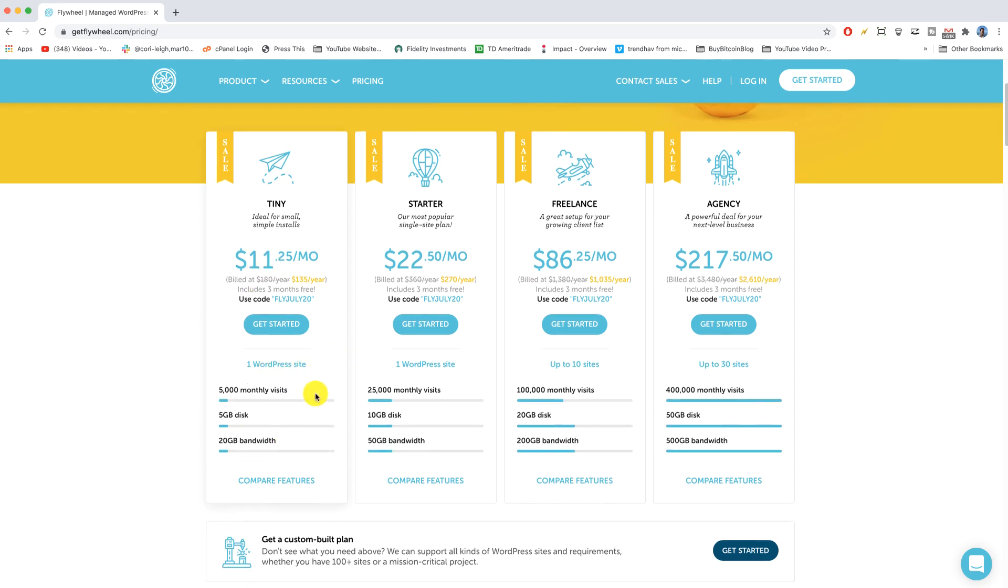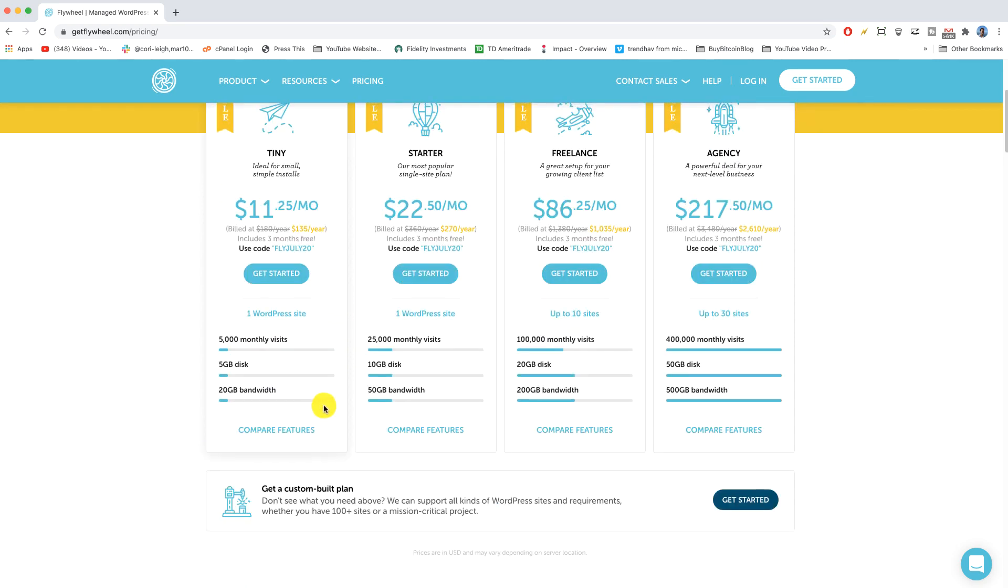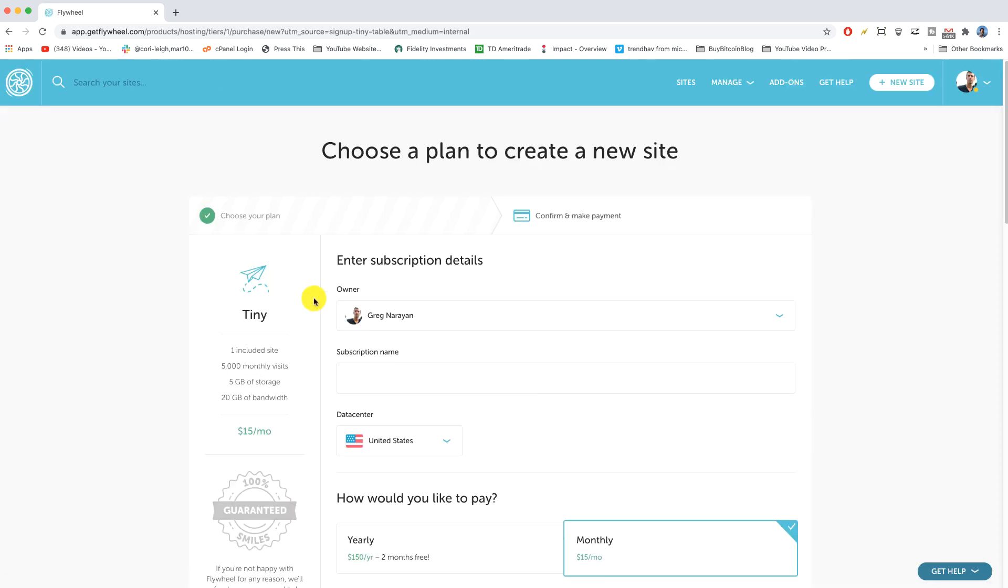But if you're just making your first Flywheel then tiny is gonna be plenty. So without further ado, let's click on get started and let's set up a tiny plan together.